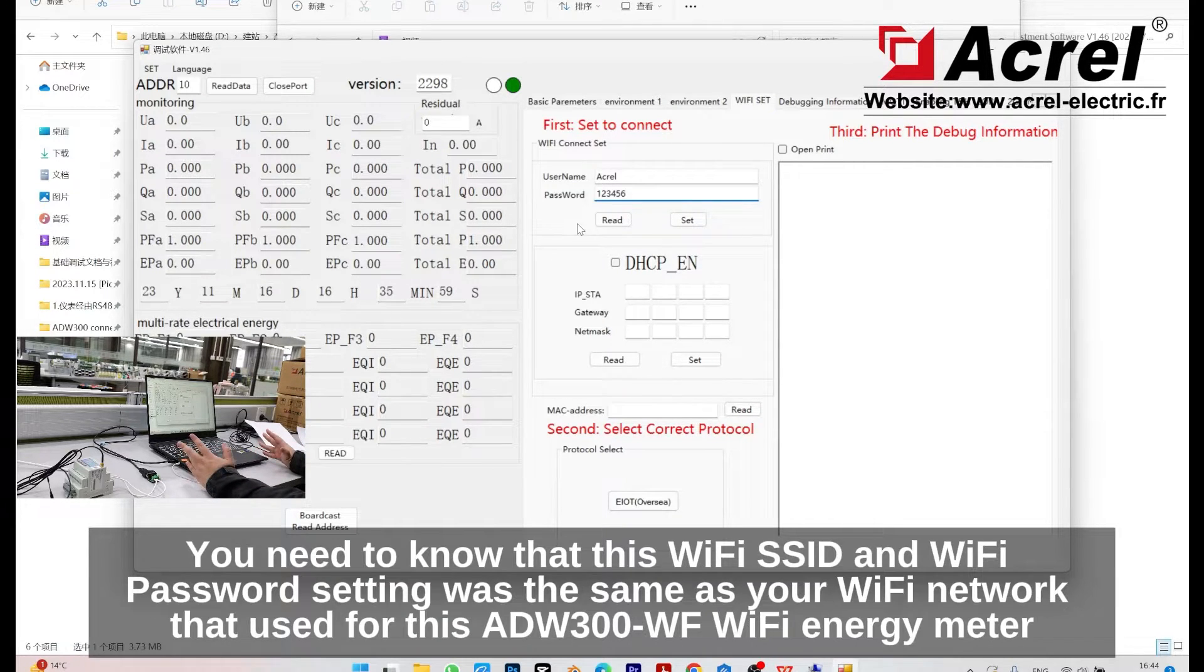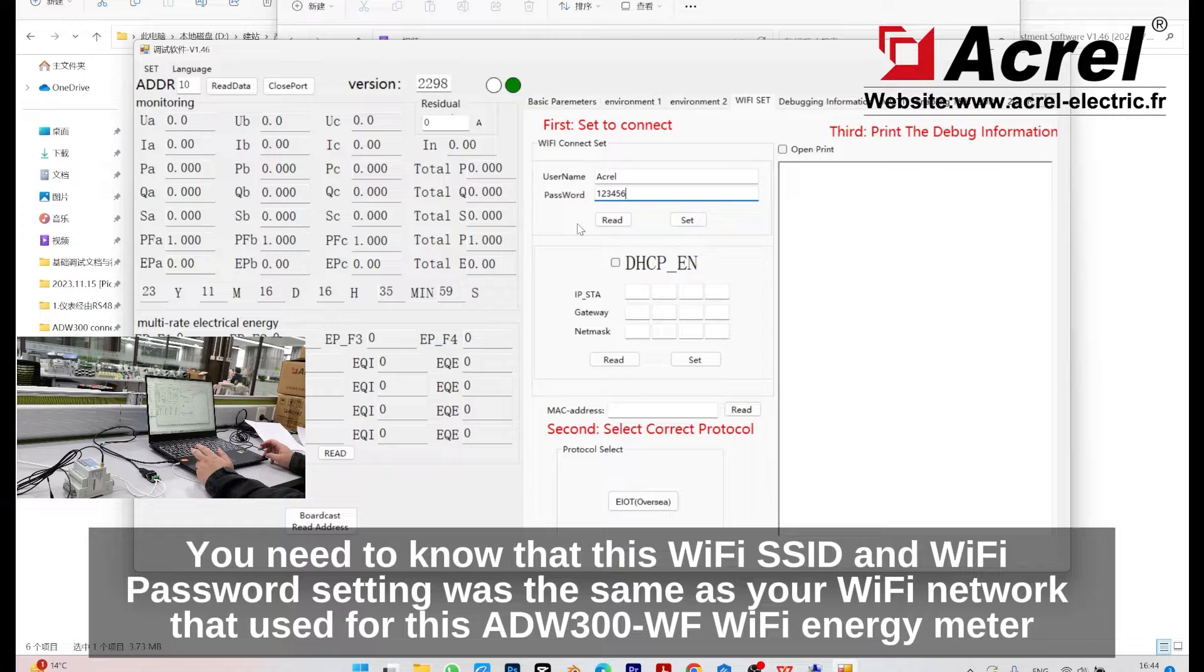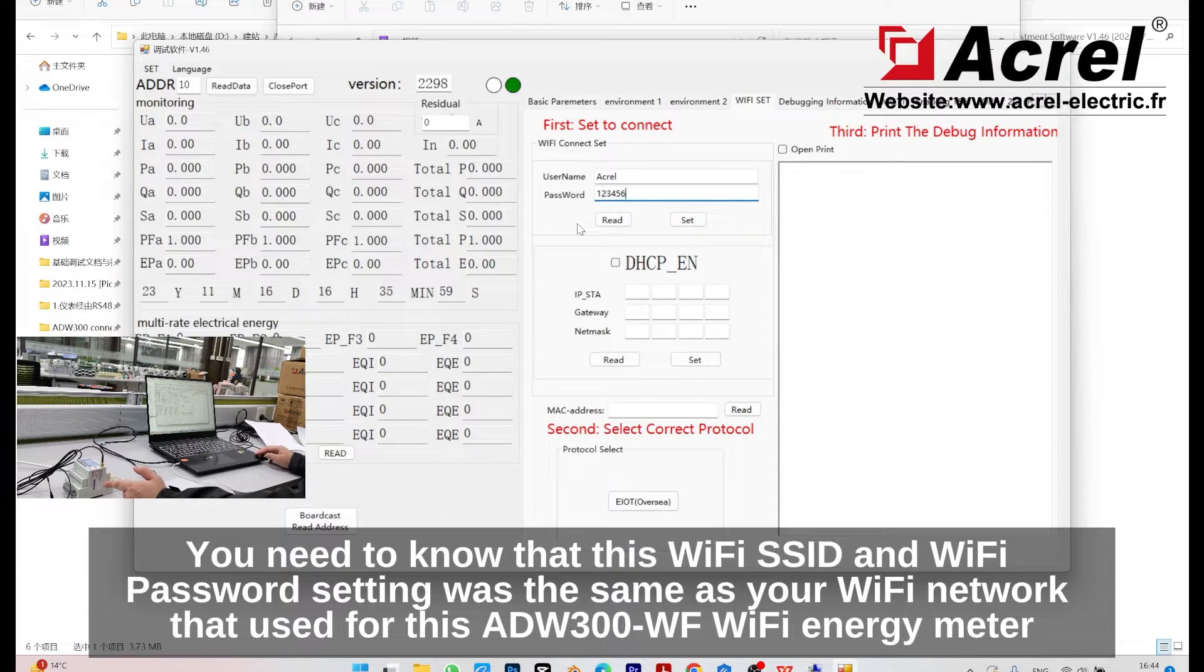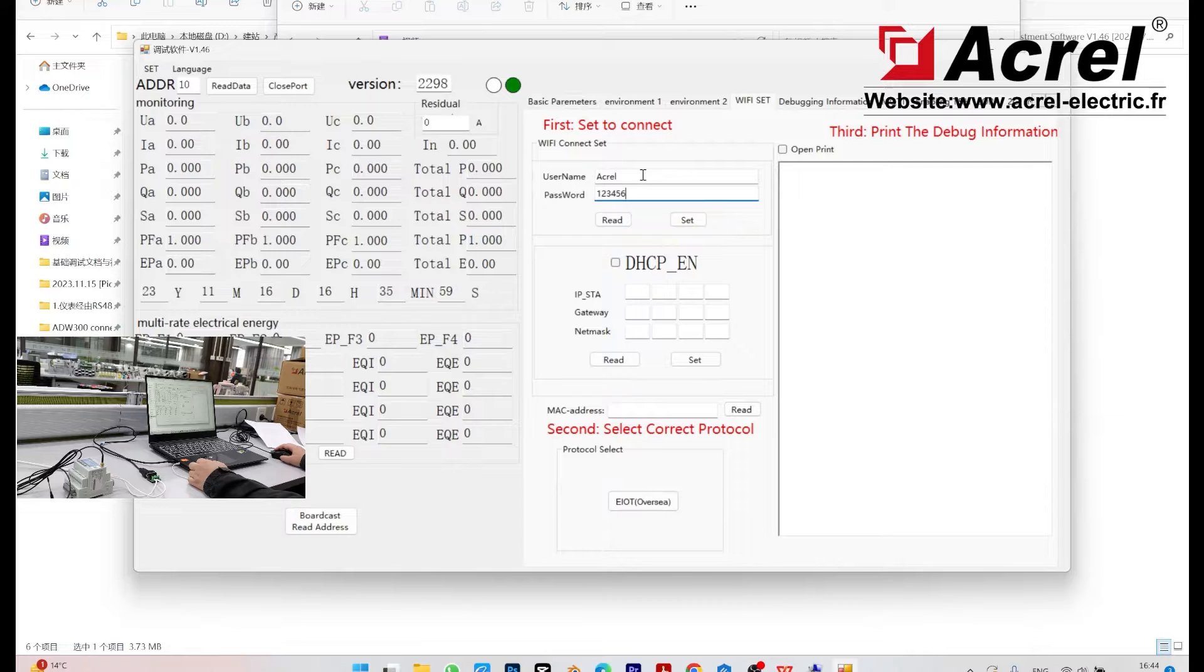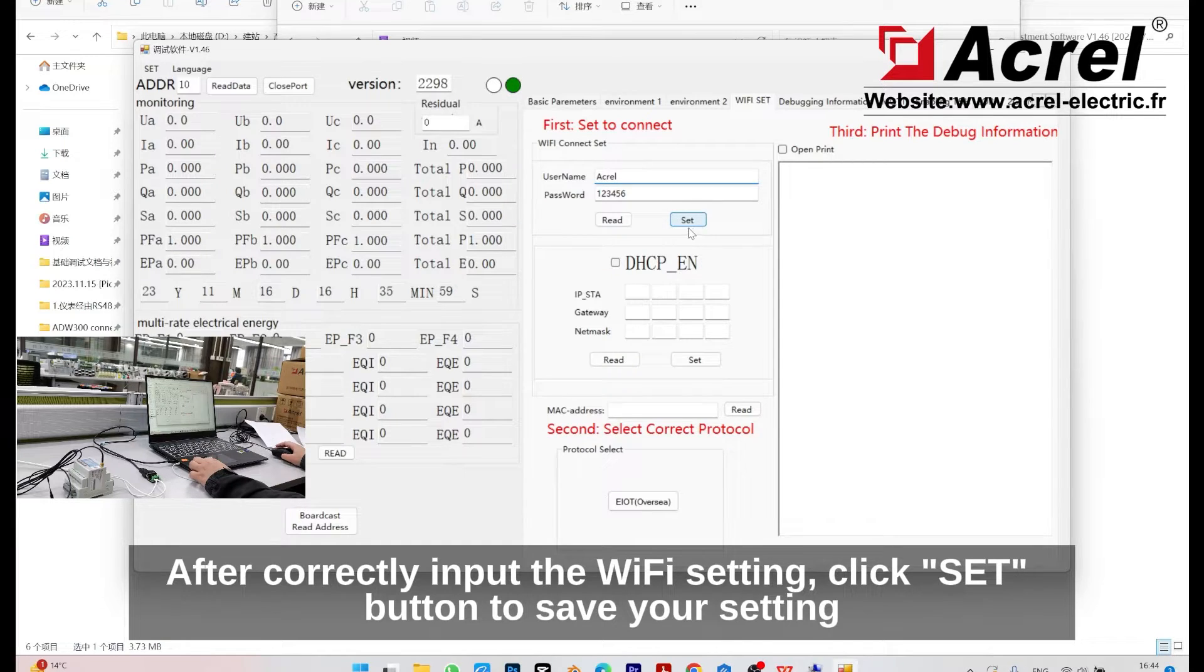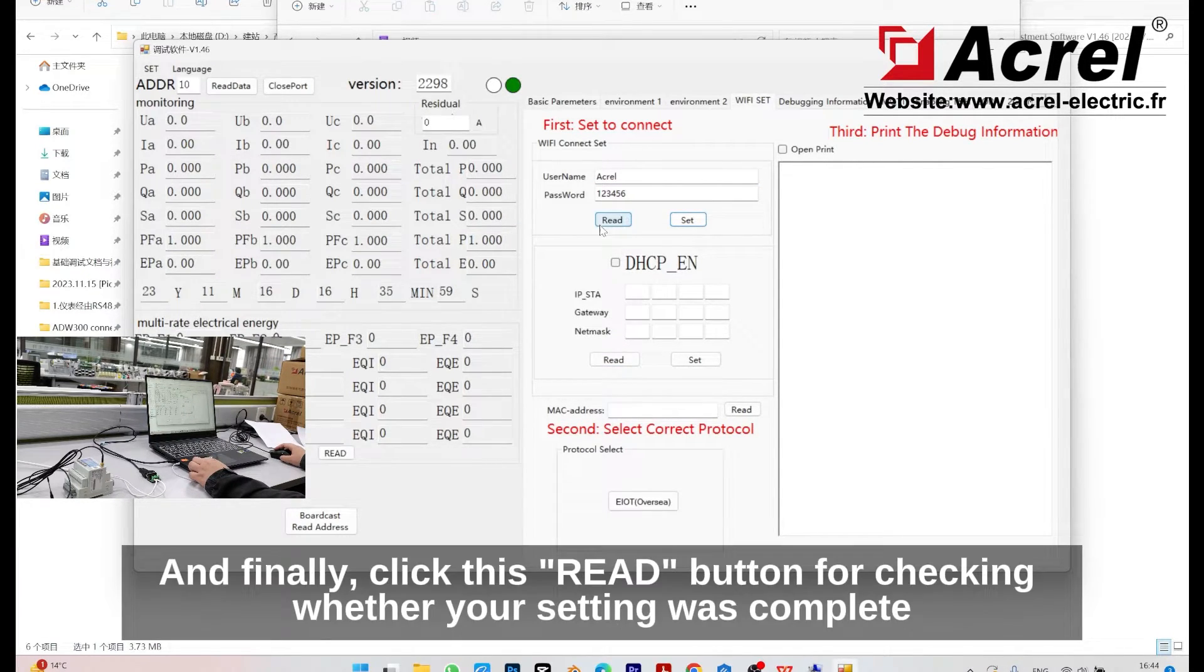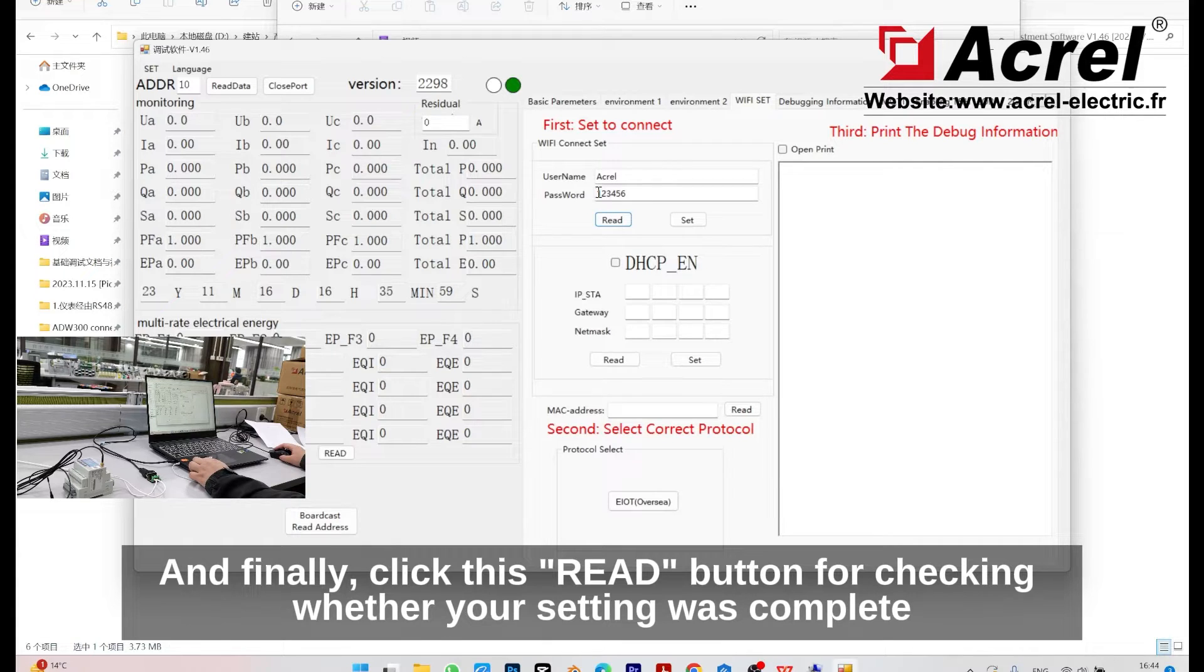You need to know that this Wi-Fi SSID and Wi-Fi password setting should be the same as your Wi-Fi network that's used for the ADW300-WF Wi-Fi energy meter. After correctly inputting the Wi-Fi settings, click the set button to save your settings. Finally, click the red button for checking whether your setting was complete.